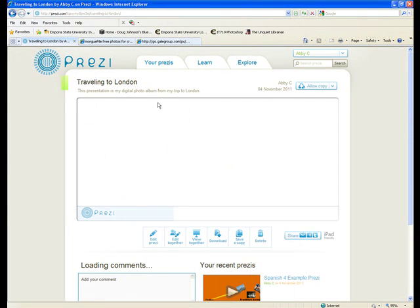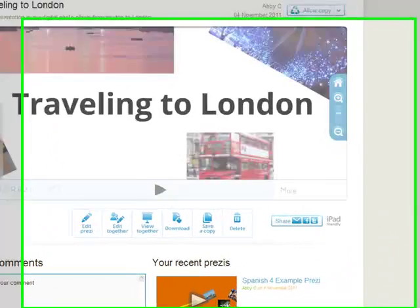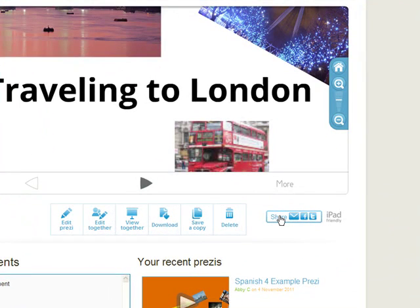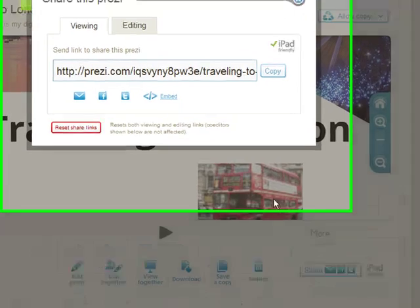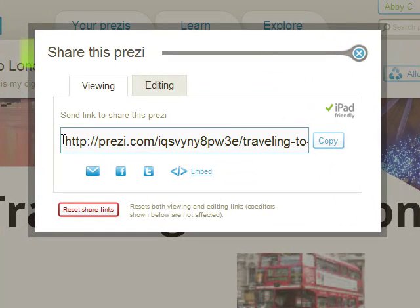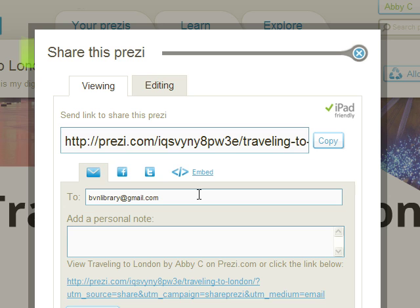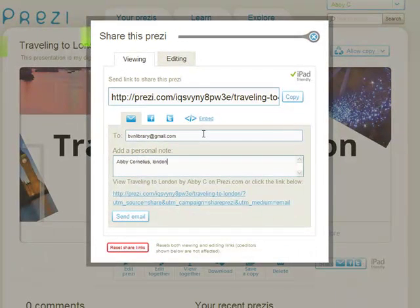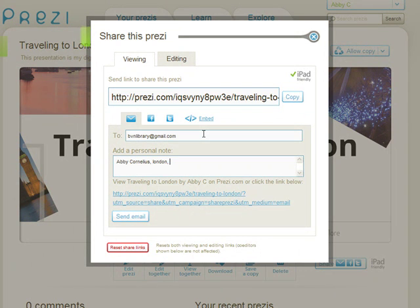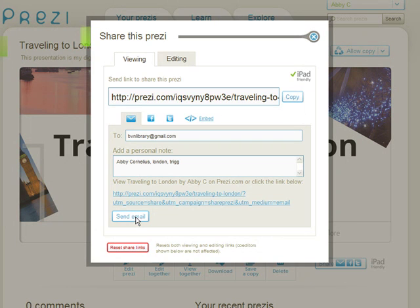All you have to do to turn your Prezi in is click on Share. You're going to copy this link and email it—actually, you don't have to copy the link. I'm going to click on the email and send it to bvnlibrary at gmail.com. Then in the personal note, you're going to say your name, your topic, and your teacher's name. Once you're done with that, you'll send the email.